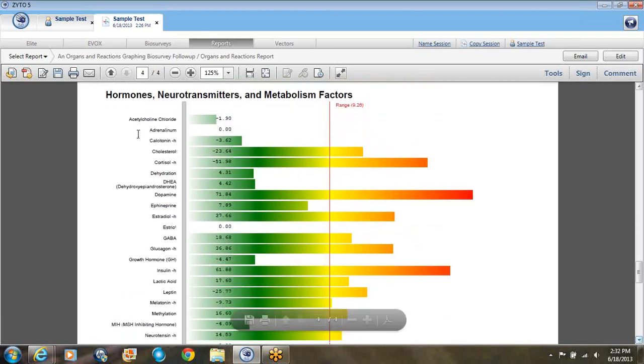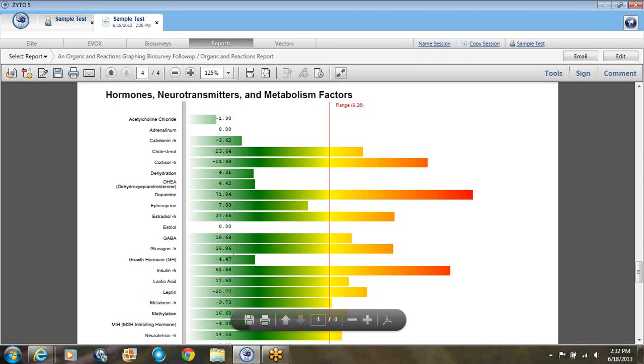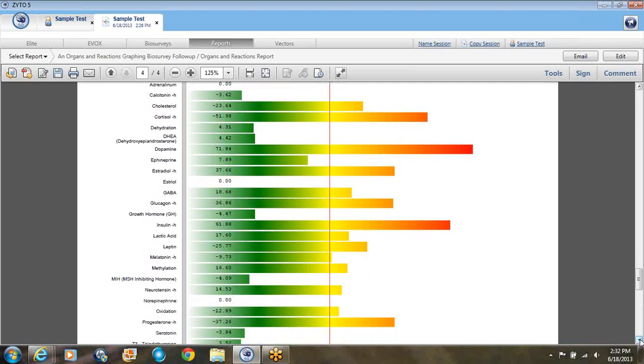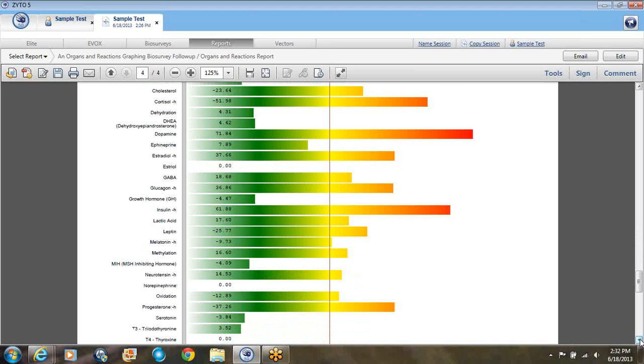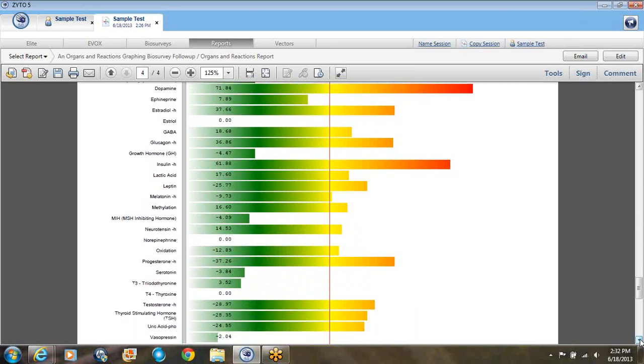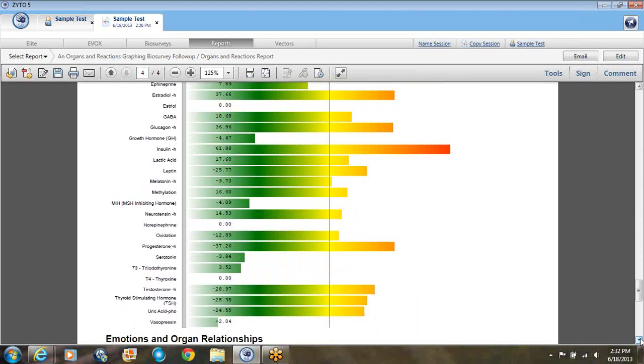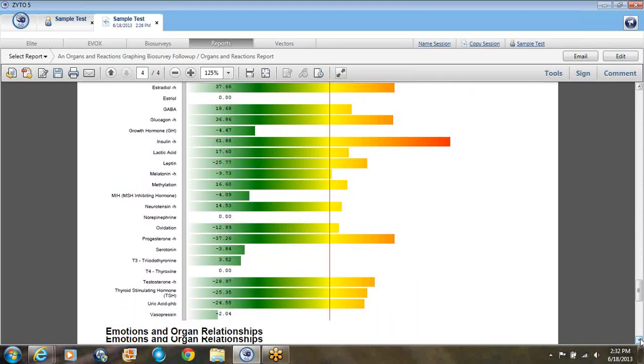The last page is hormones, neurotransmitters, metabolism factors. So there's many hormones. Neurotransmitters are serotonin, there's GABA, and then there's serotonin and dopamine. Many hormones like cortisol and insulin is here. Also there's some metabolism factors. There's dehydration, which is not showing up as a problem. Methylation. Lactic acid is a metabolism marker for circulation. Oxidation. And then down here there's also uric acid showing up, so it also has a detoxification issue.